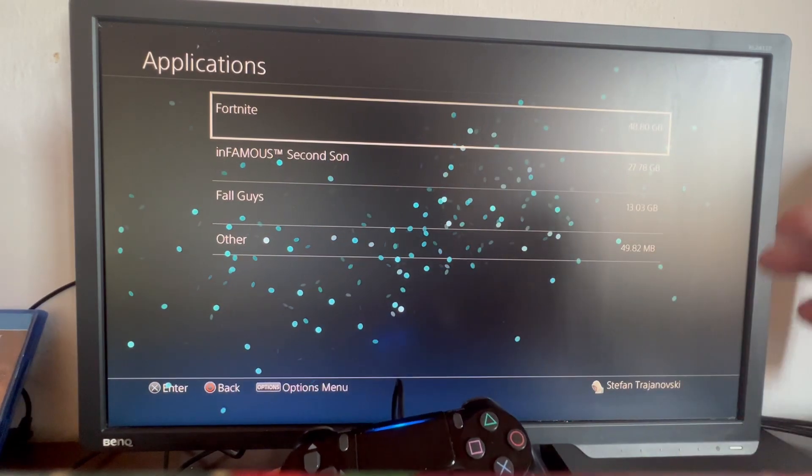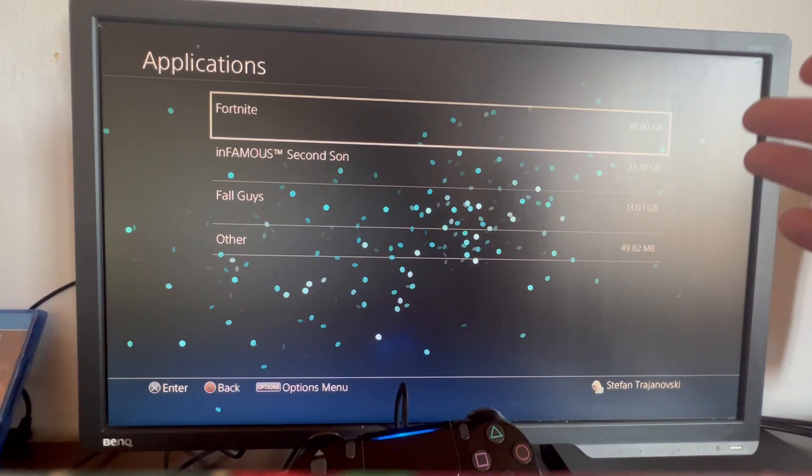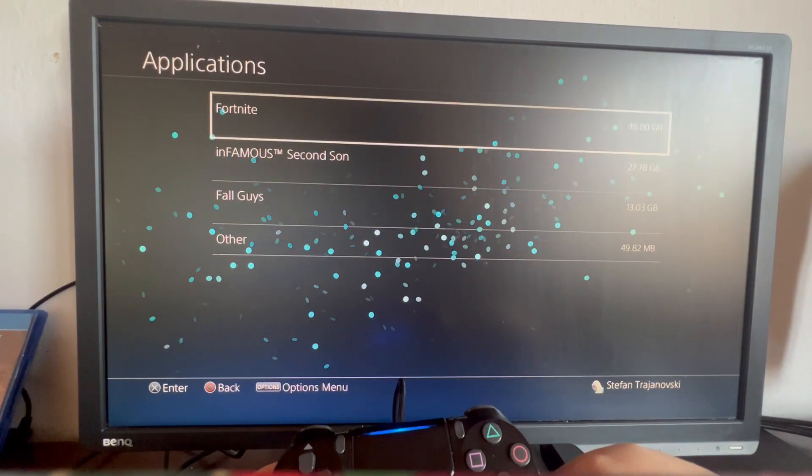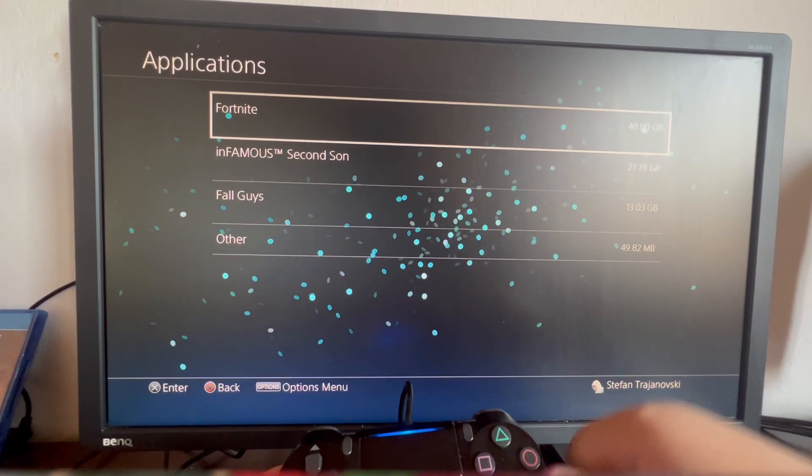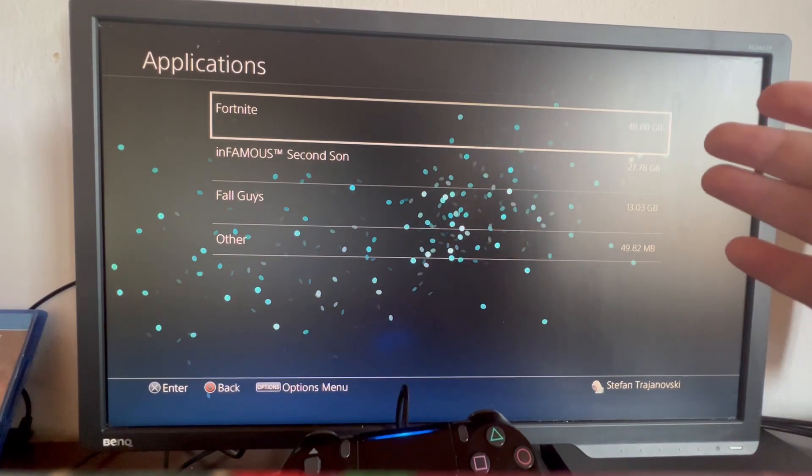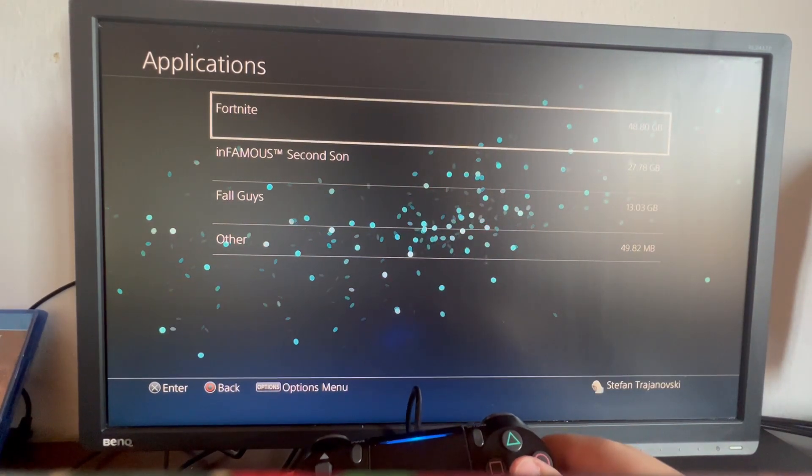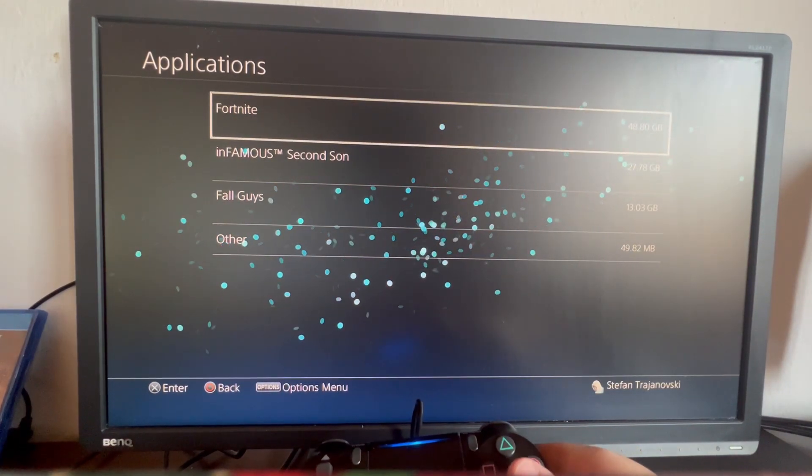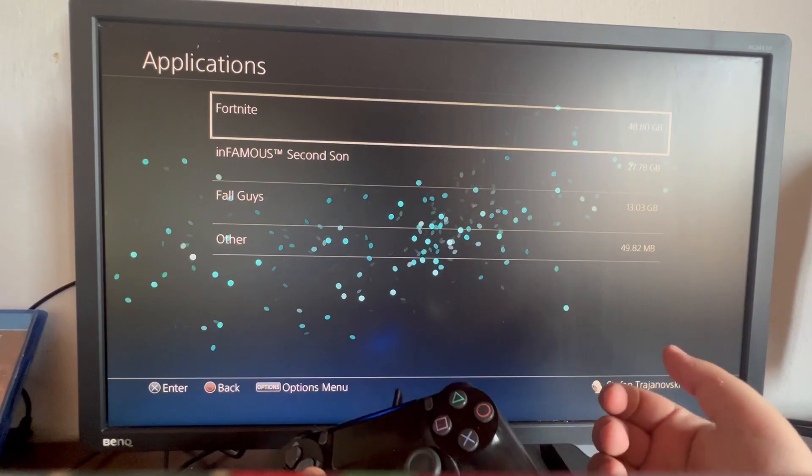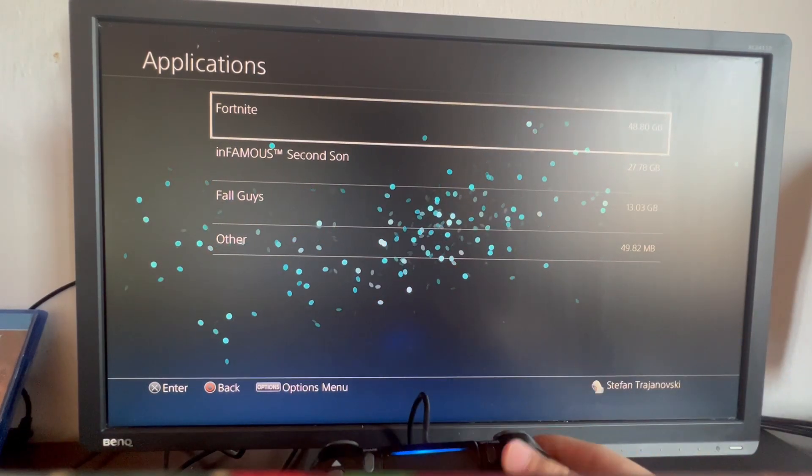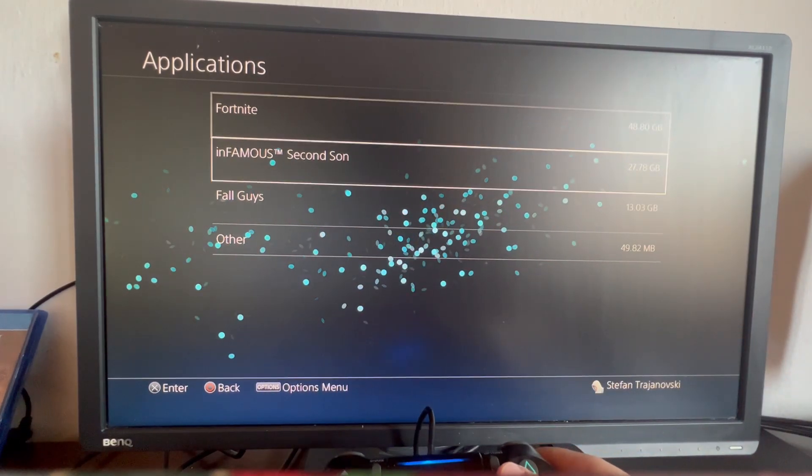Here you can see all your games downloaded to your PlayStation 4, sorted by size. You can delete the one taking the most space or any other.